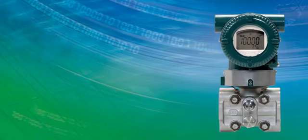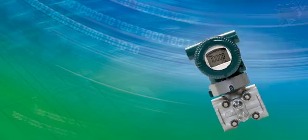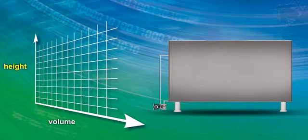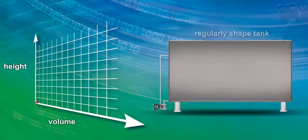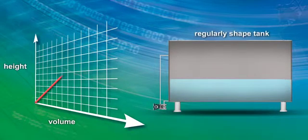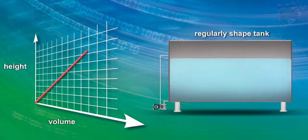A differential pressure transmitter measures level in a tank by measuring the height of the liquid. For regularly shaped tanks, the height is directly proportional to the volume in the tank.